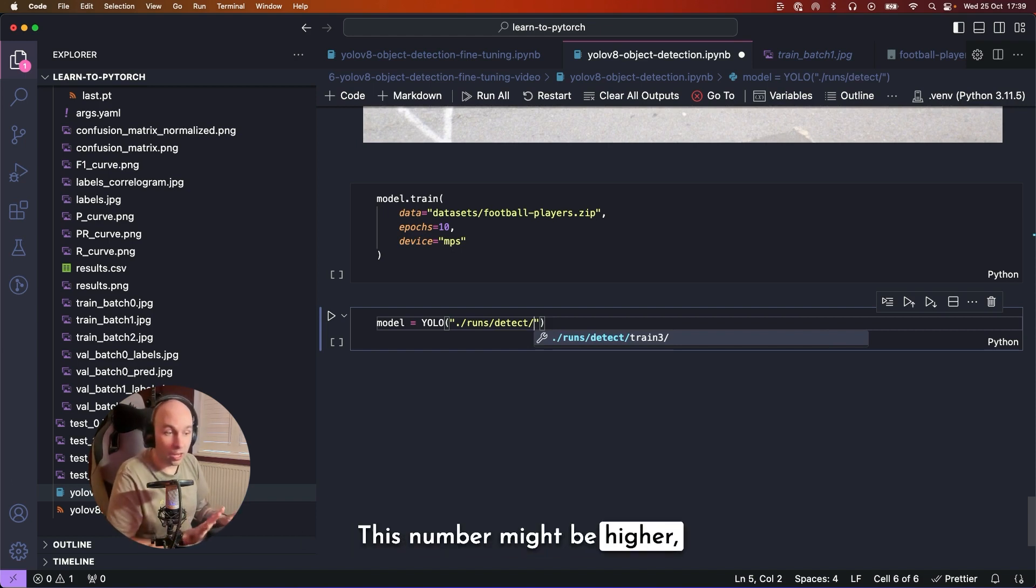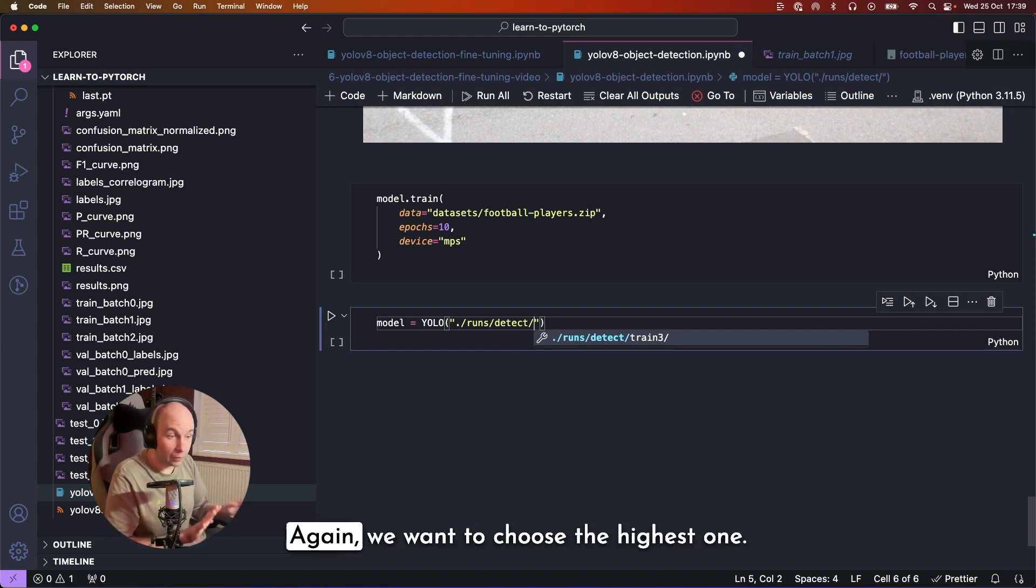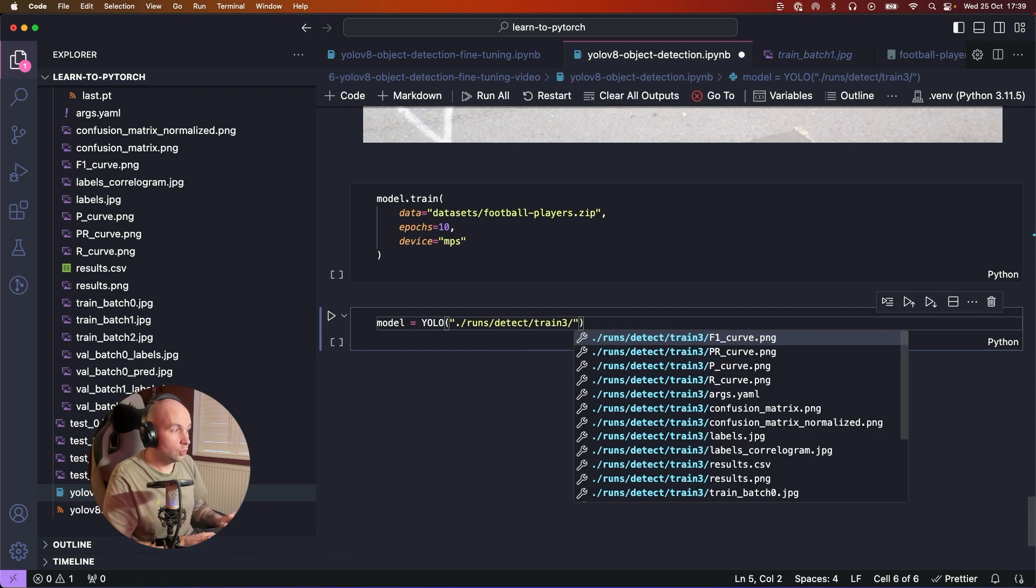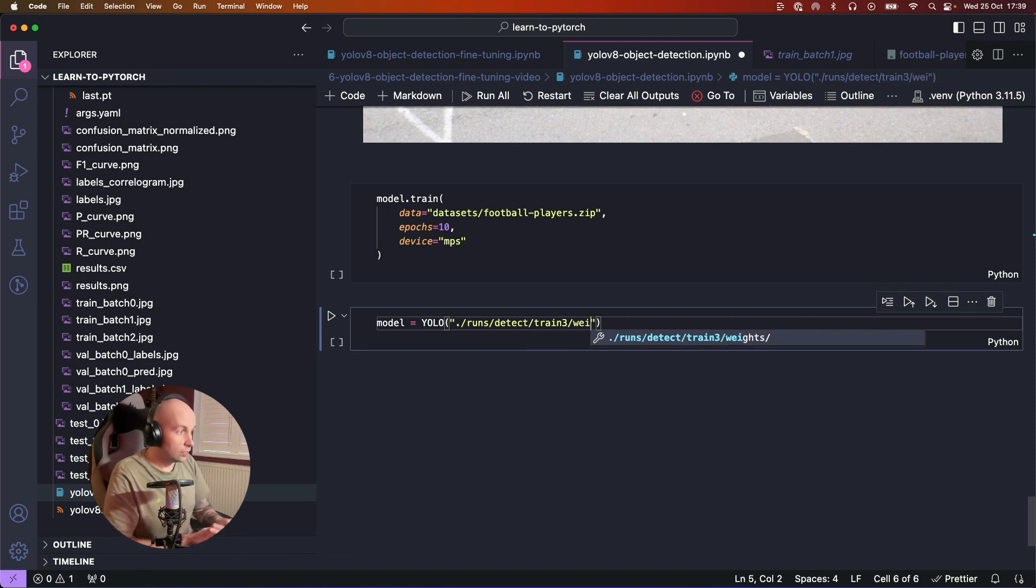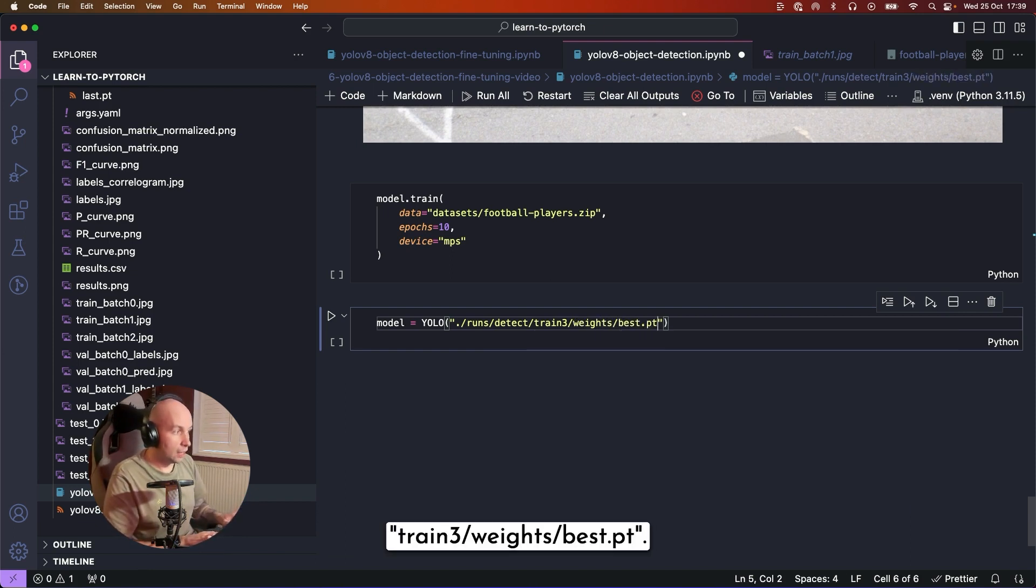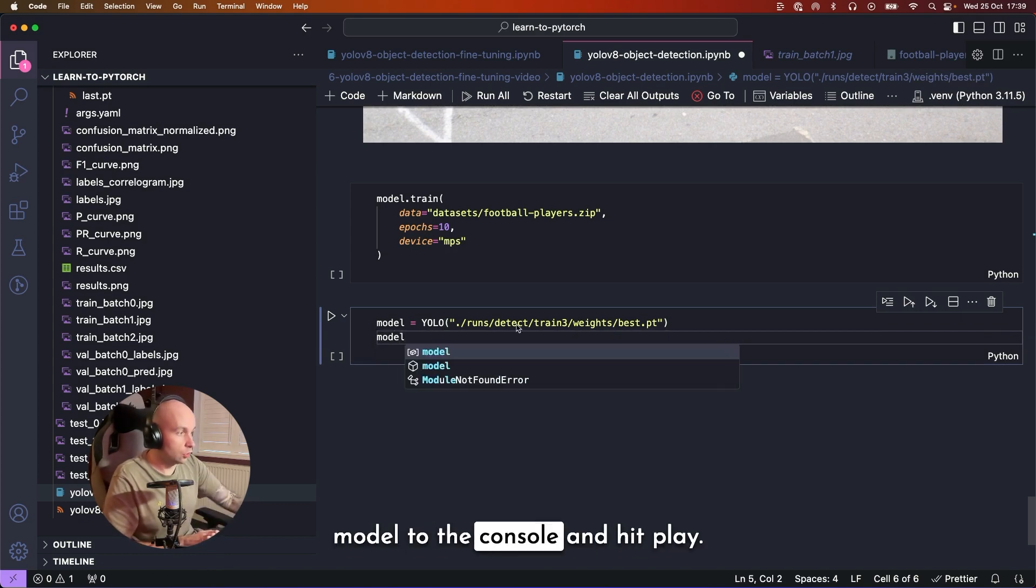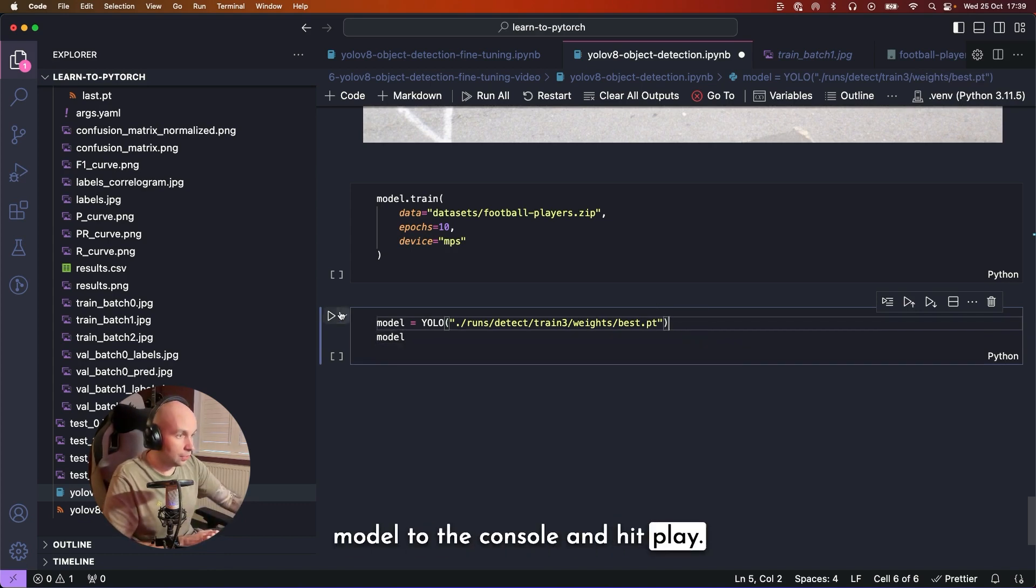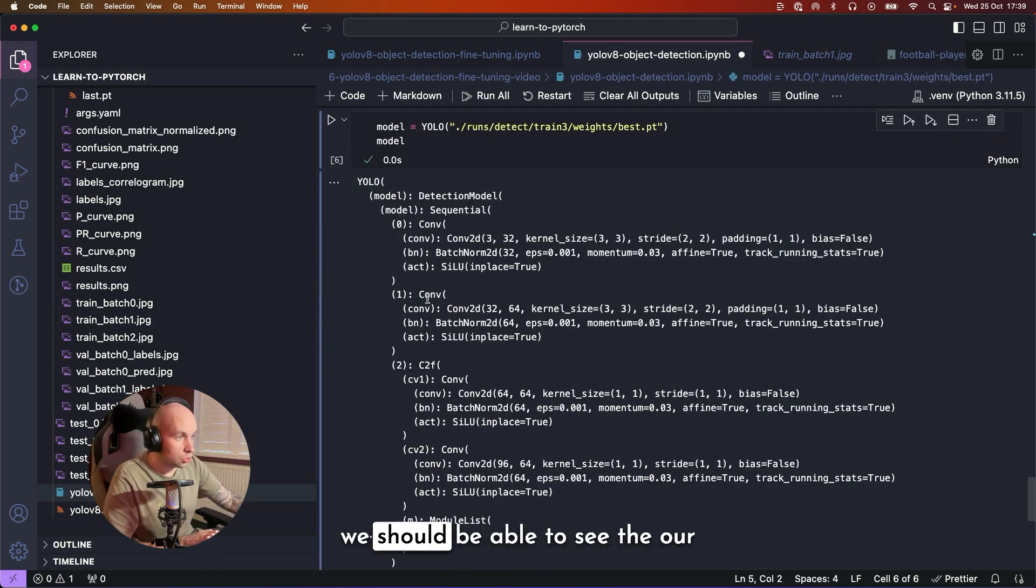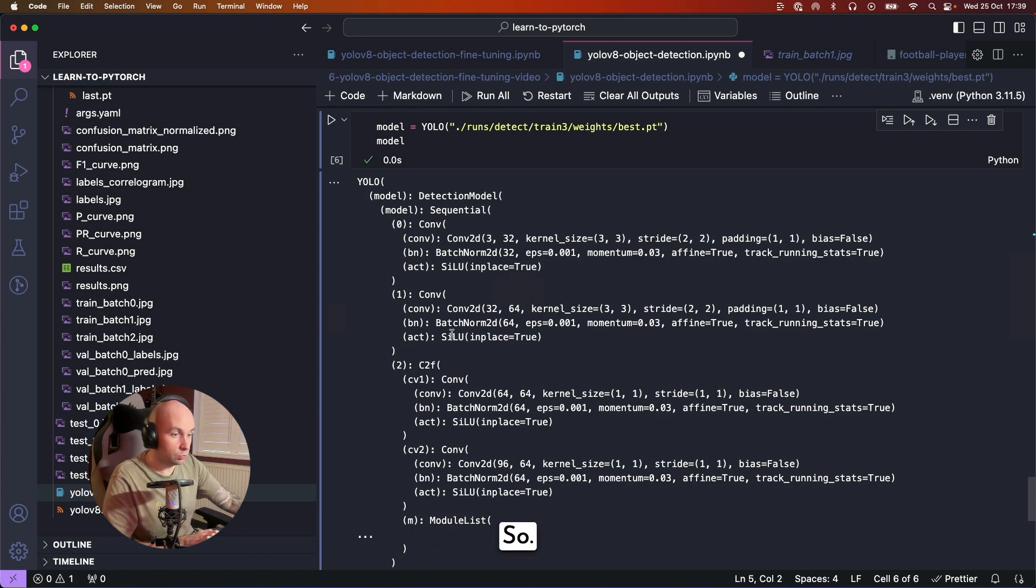Again, we want to choose the highest one. train3/weights/best.pt. And then we can just log our model to the console and hit play. And if everything's gone correctly, we should be able to see that our YOLO model has been imported. So great.